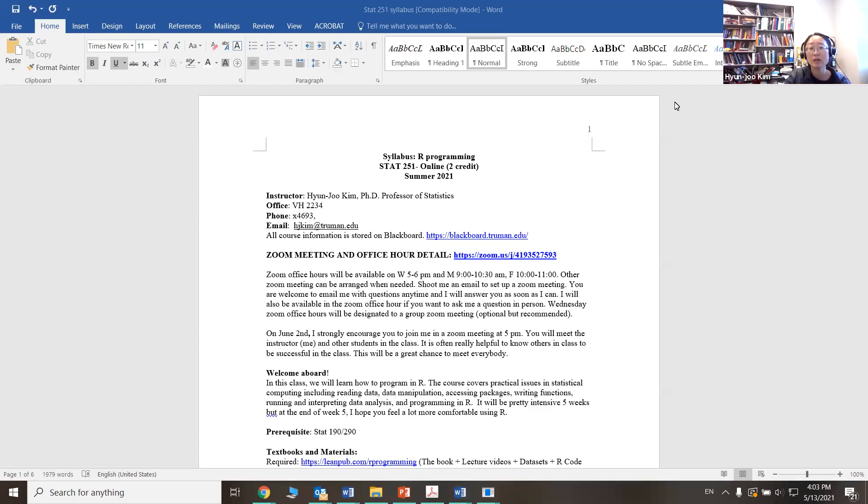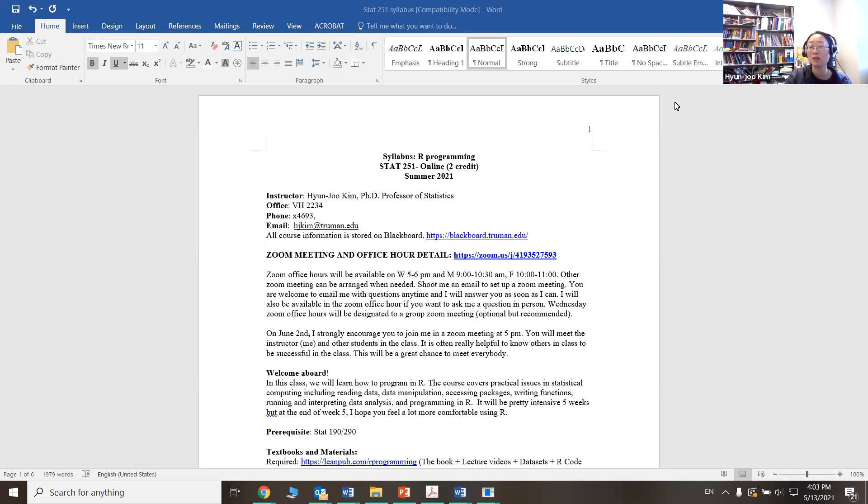Hi, everyone. This video will be going over STAT 251 syllabus, pointing out a couple important things about the class.